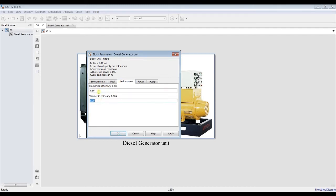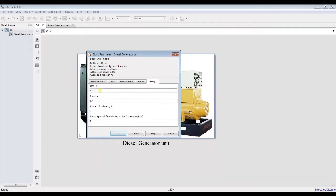Mechanical efficiency — I'll keep this. Indicated power: suppose I'm going to generate, for example, a matrix. The bore is 0.2 meters, for a tug or C-shape vessel or something like that. Stroke is 0.35 meters. Number of cylinders — suppose it's six cylinders. For stroke type: if you type two, it's four-stroke; if you type one, it's two-stroke.